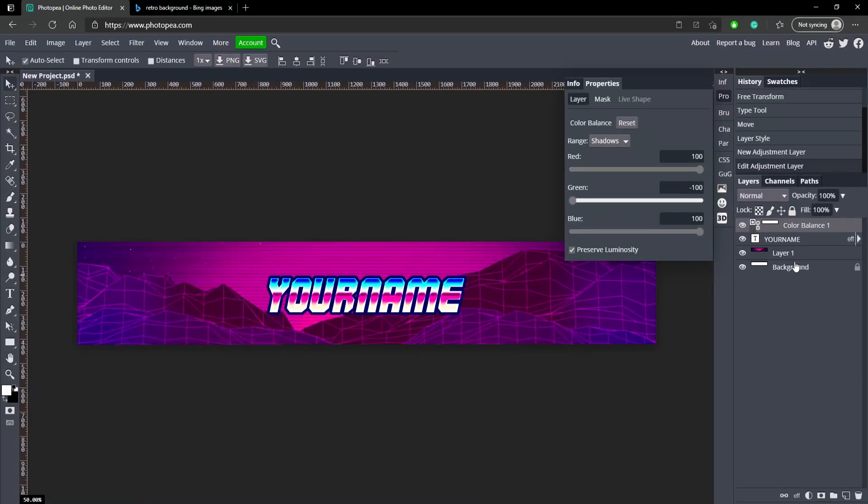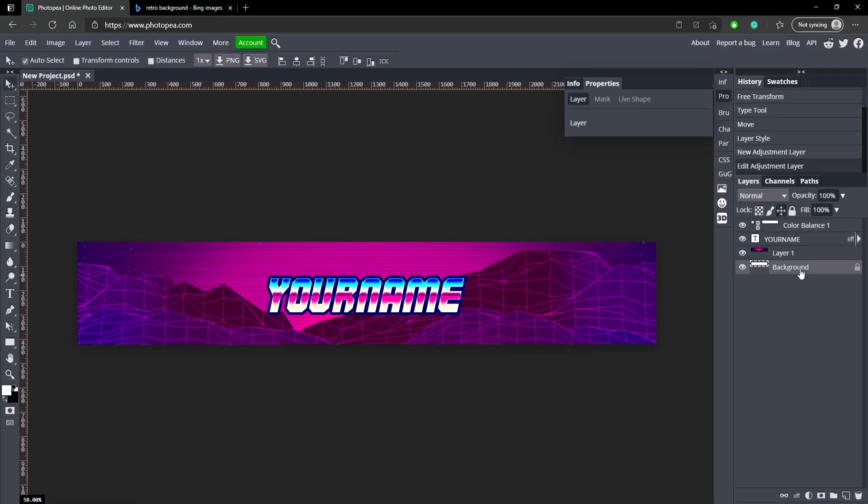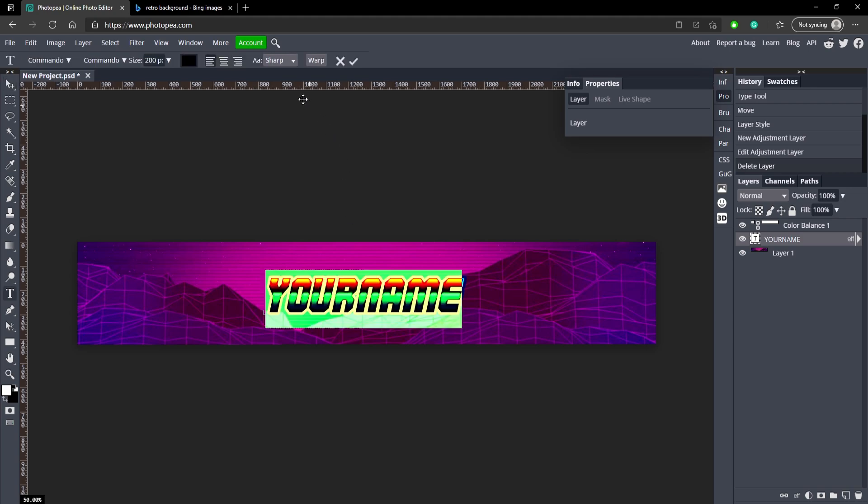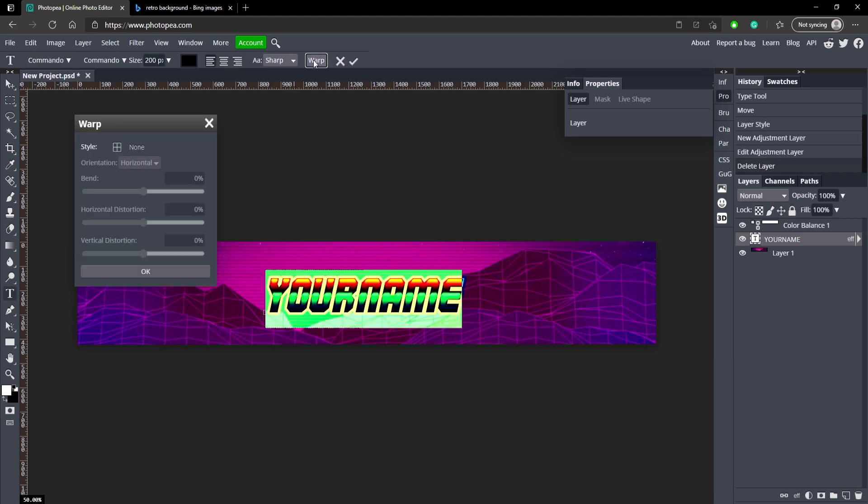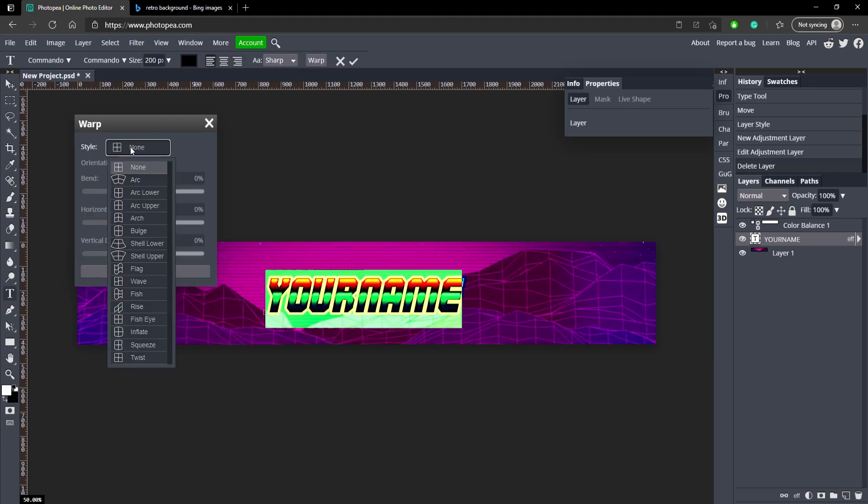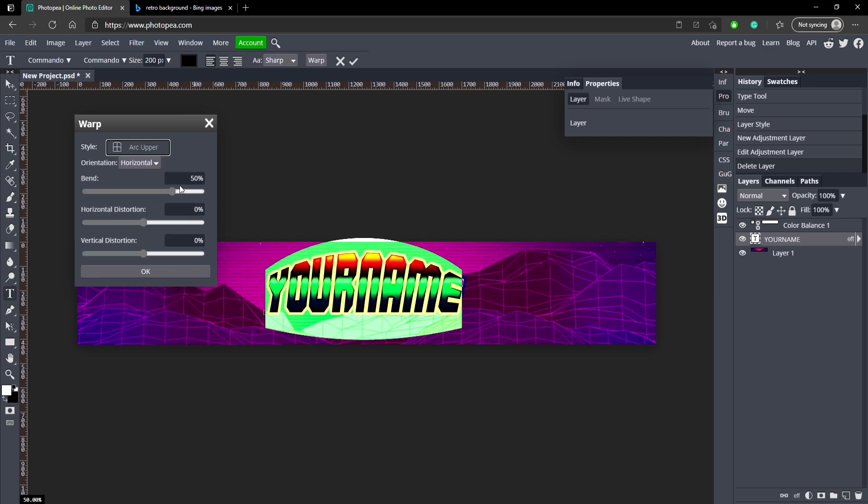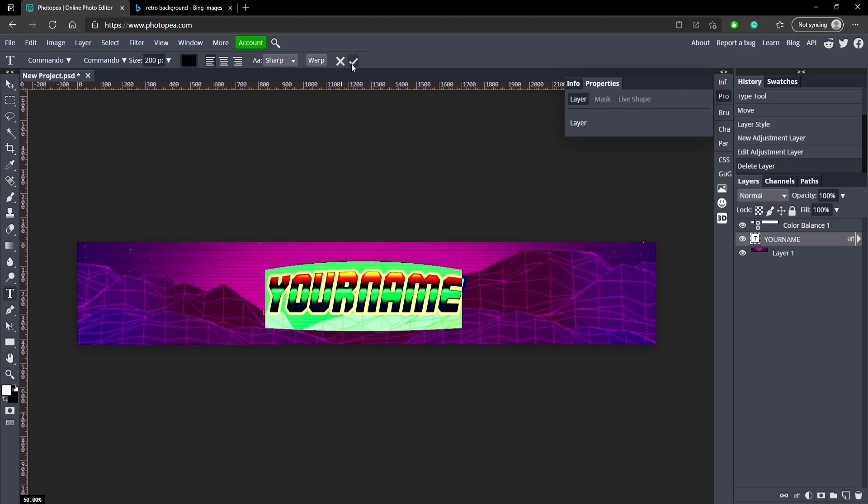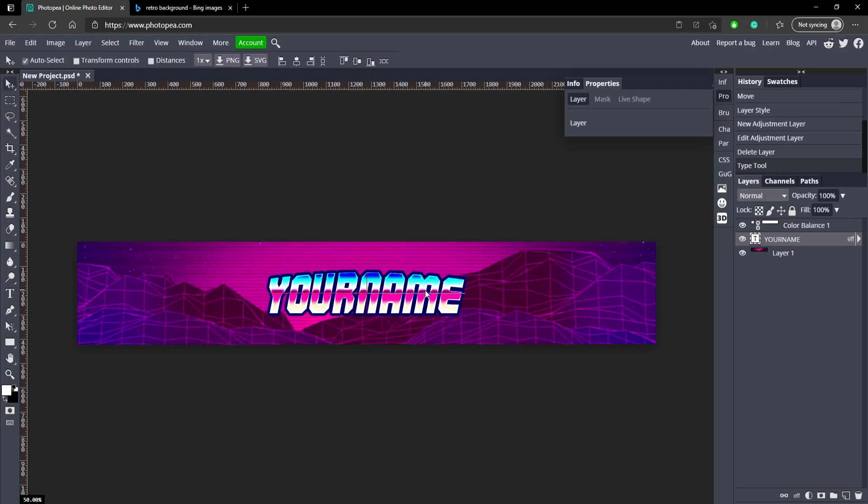Now we don't need this background layer anymore, so go ahead and click on it and click delete on your keyboard. Now we are very close to being done. Go ahead and go back to your text and select it. Go up to warp. For the style we're going to do arc upper and for the bend we're just going to do like 14. If you hit that checkmark you can see it looks a lot nicer now.